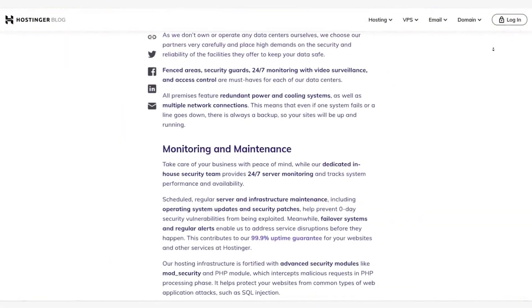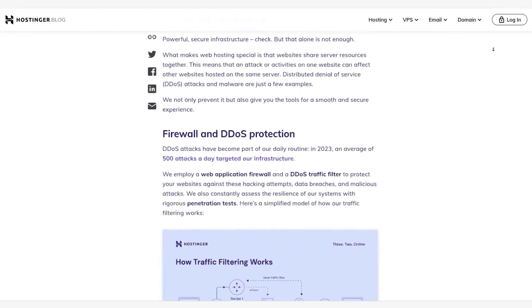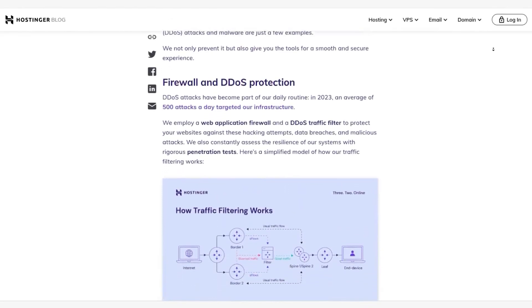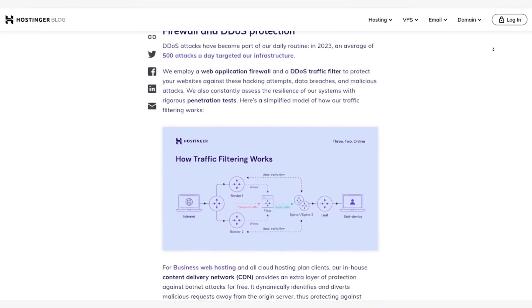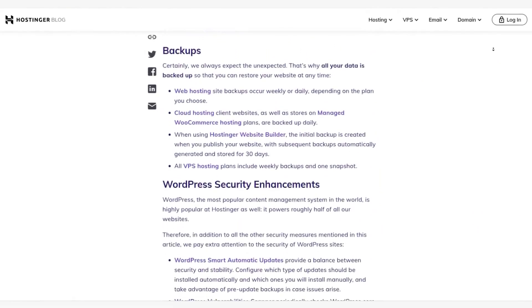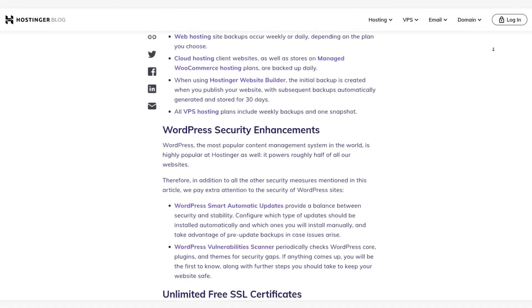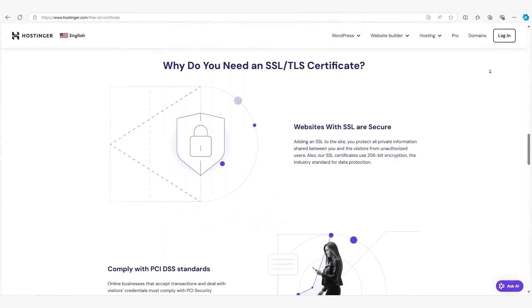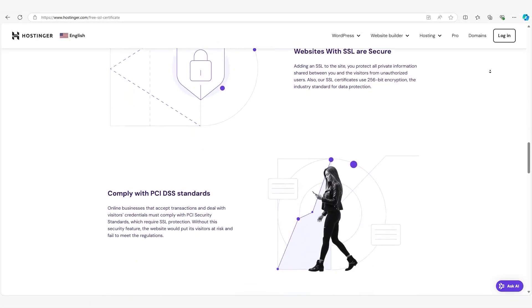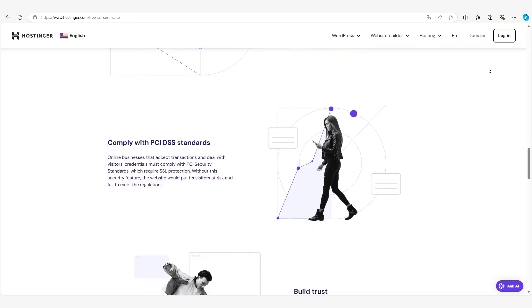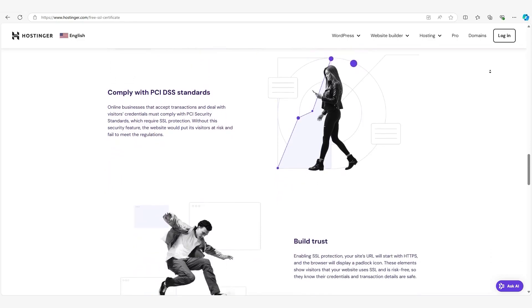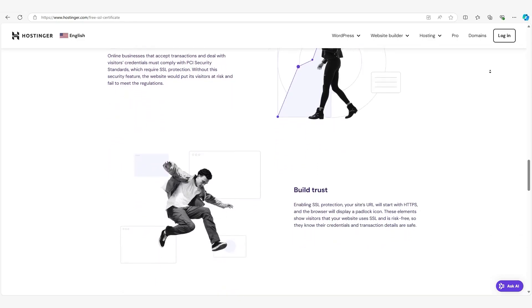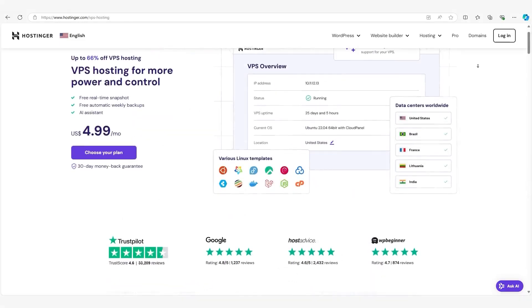And we can't forget about security. Because you have your own isolated environment, you're less likely to be affected by security vulnerabilities from other websites. With shared hosting, if another website on your server gets hacked, there's a chance it could affect your site as well. But with VPS, your environment is much more secure. Hostinger's VPS plans come with built-in security features like automatic backups, DDoS protection, and more, which adds an extra layer of protection.